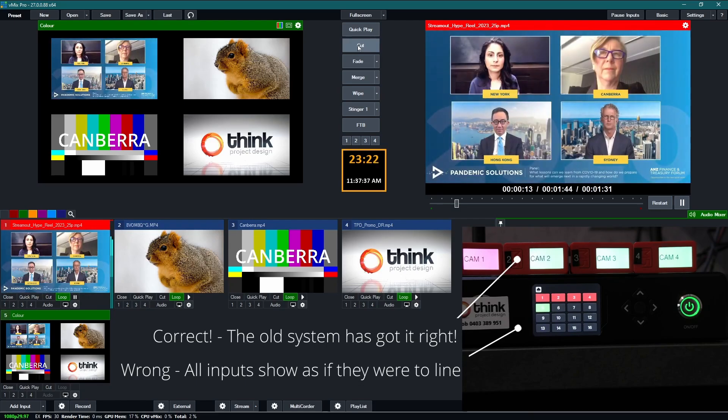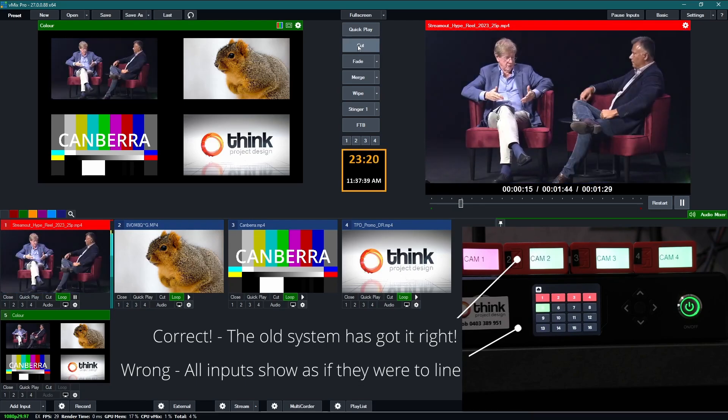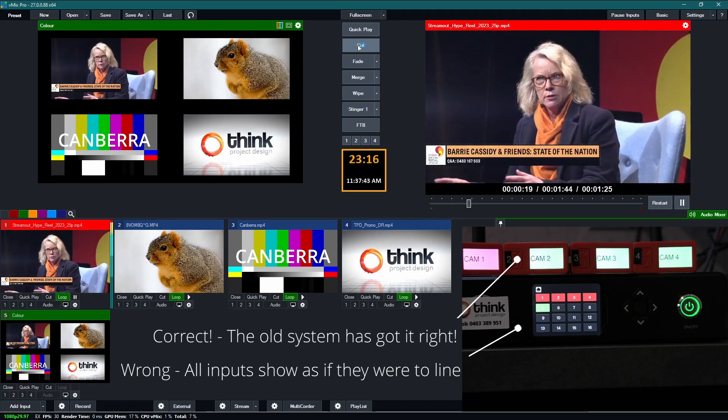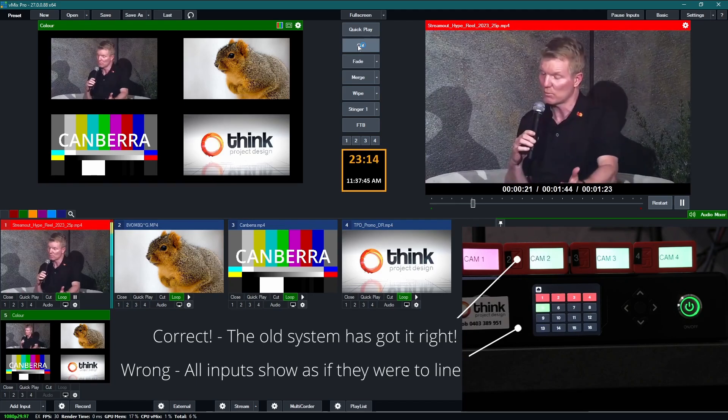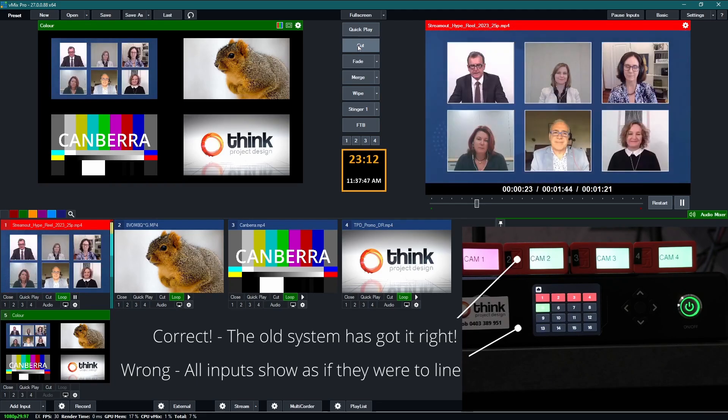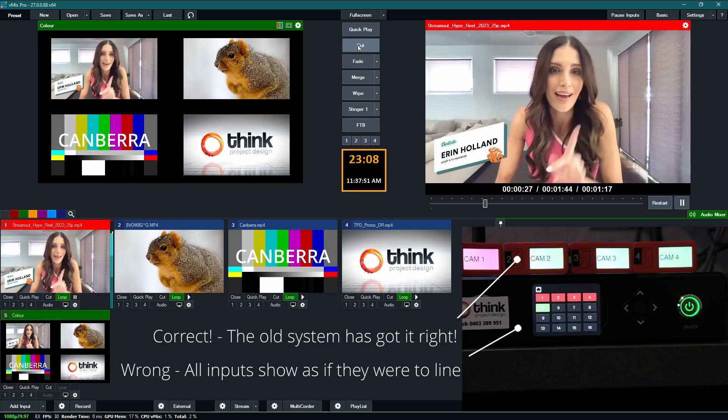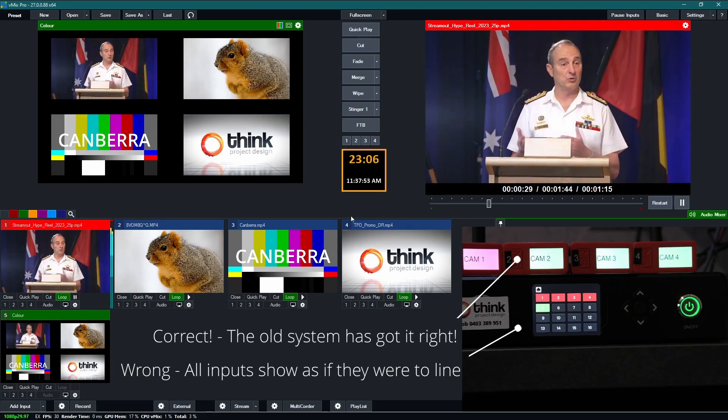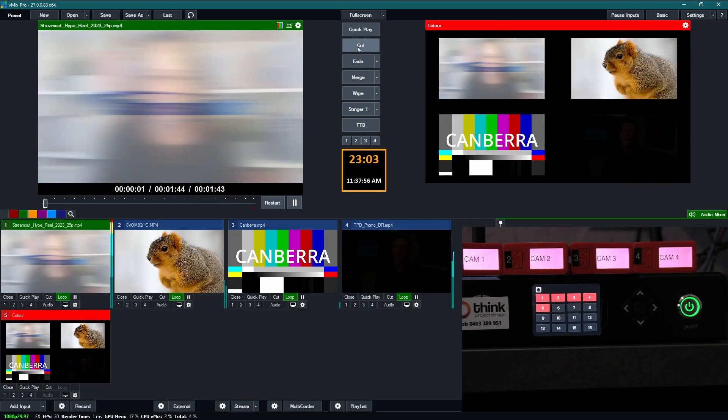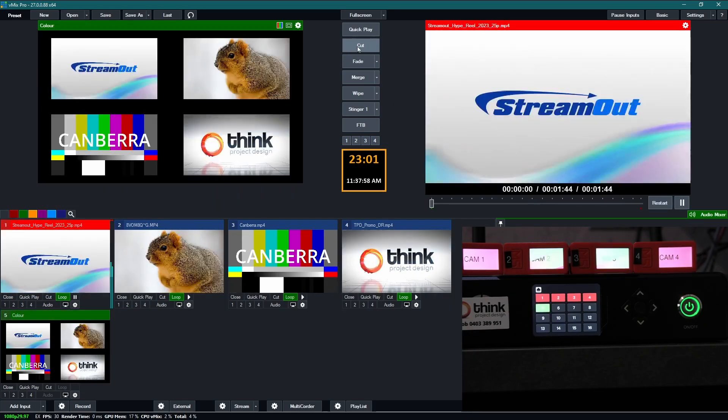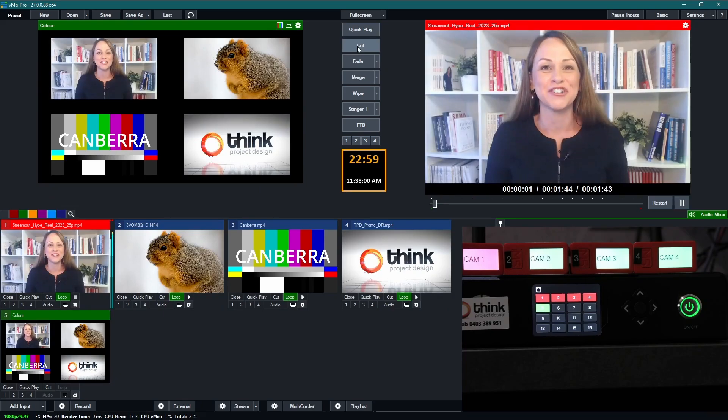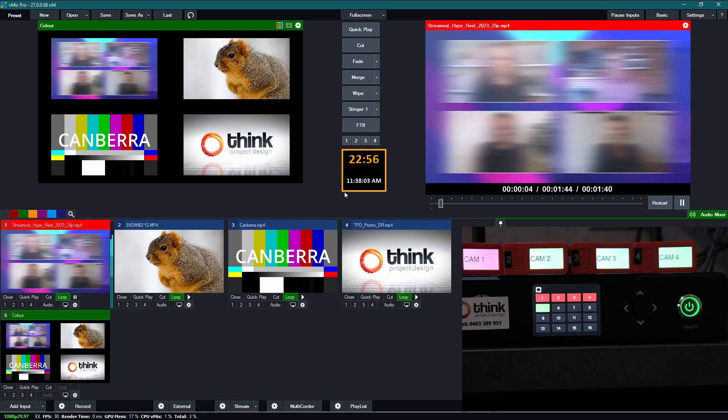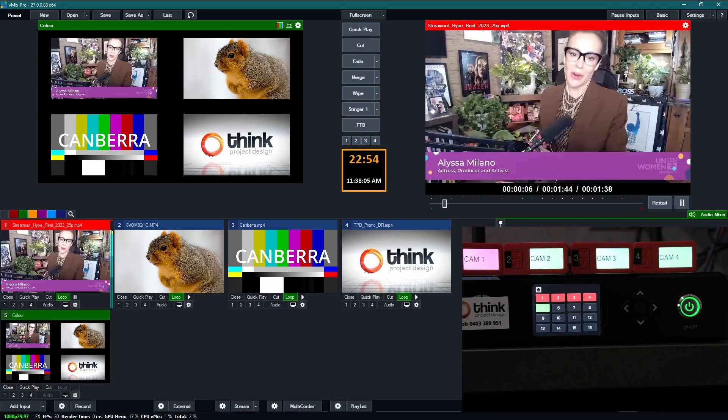Now this means that the tally system made by Holyland is pretty much completely unusable within vmix because it is wrongly displaying inputs that are in the preview bus as to line. So Holyland needs to fix this. It's a product promoted as being compatible with vmix but clearly it's not. At the moment it's completely unusable. So Holyland please fix this.